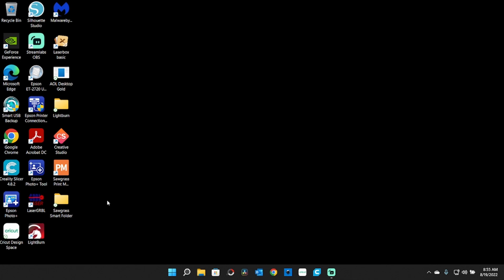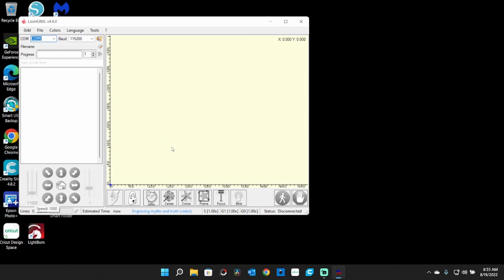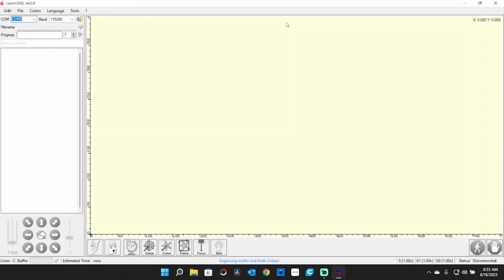We're going to start out with LaserGRBL - sometimes pronounced laser gerbil - it's laser GRBL. It's best if you download this directly from their website and then install it.